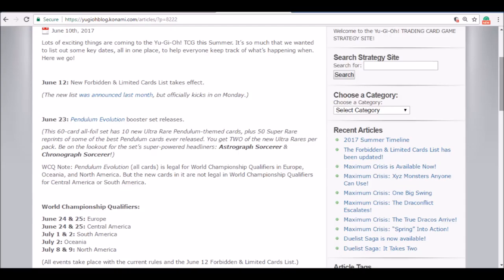It was kind of a bad idea on Konami's part to make it an entire set, but at the same time we got upgraded rarity.